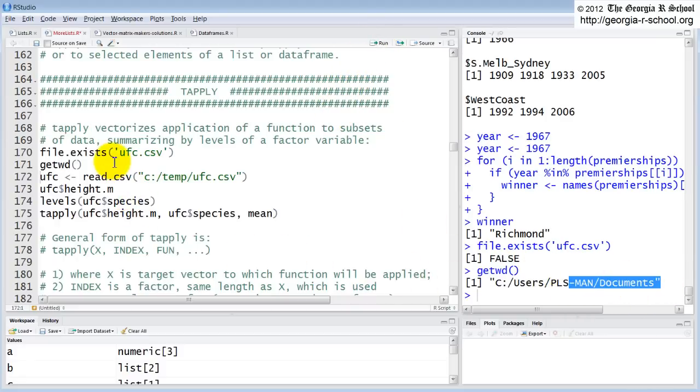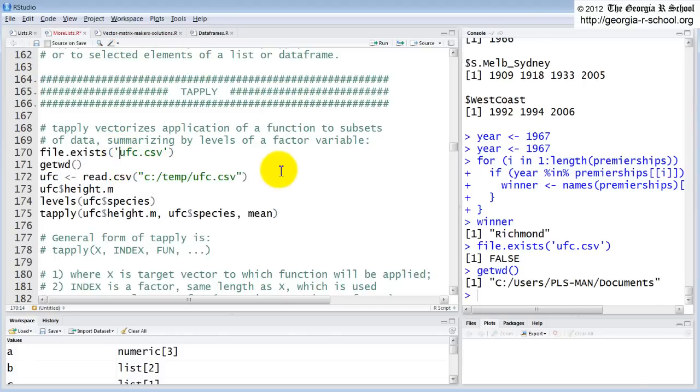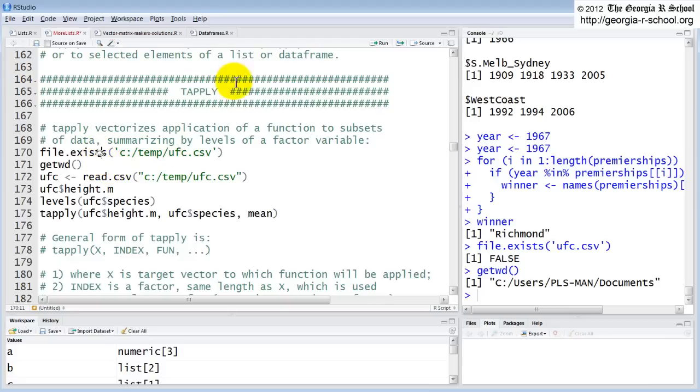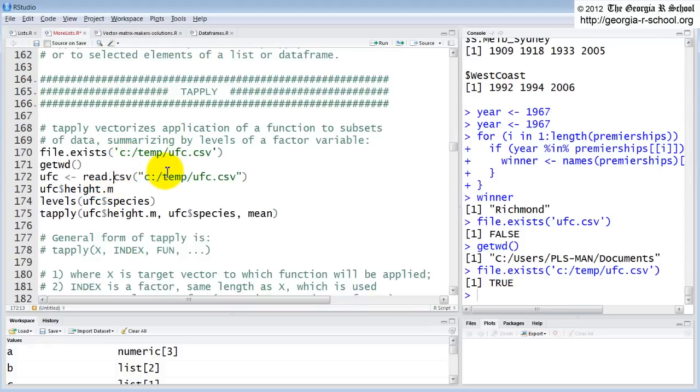So there's a couple of remedies. I could either change the working directory to that or I could just simply reference the entire path name as I've done here. So if I do that instead, if I say c temp, if you reference a file with the whole path name, it doesn't matter where the directory is. And that's the easy way also. So if I do that, file exists. Now it's true. So I'm good to go. So I'm going to use read CSV which has headers set to true as the default. And I'll put that in UFC.